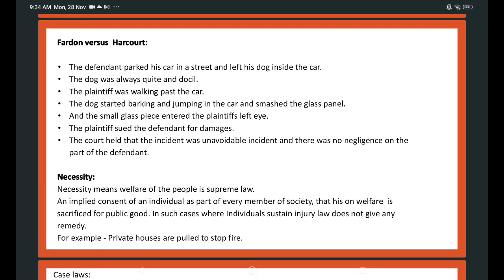Another case: Fardon v Harcourt. The defendant parked his car in a street and left his dog inside the car. The dog was always quiet and docile. The plaintiff was walking past the car when the dog started barking and jumping inside the car, smashing the glass panel. A small glass piece entered the plaintiff's left eye. The plaintiff sued the defendant for damages, but the court held that the accident was unavoidable and there was no negligence on the part of the defendant.